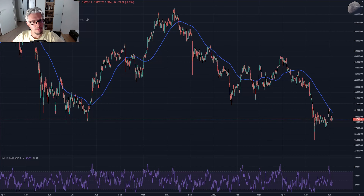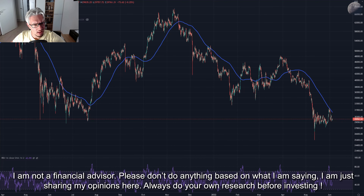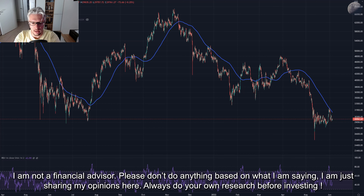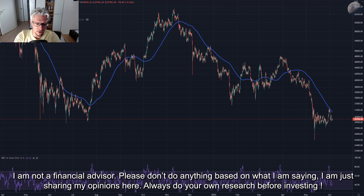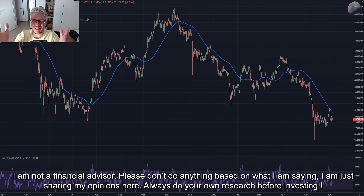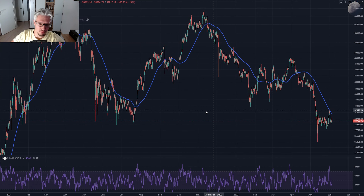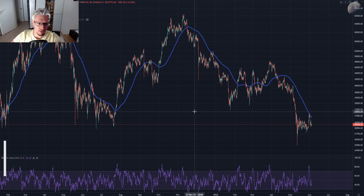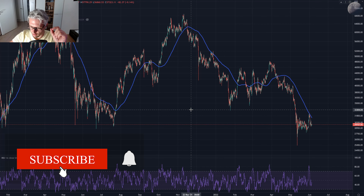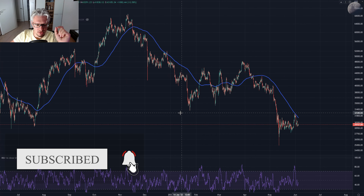Hello dear crypto friends and welcome to this video in which we are going to take another look at the crypto market, at bitcoin, and try to understand what kind of game bitcoin is playing with us. I have loaded the four hour chart — what can we see?